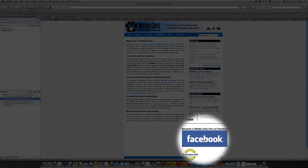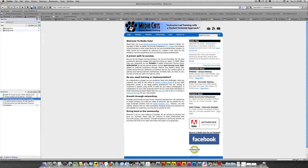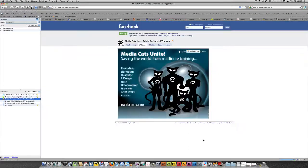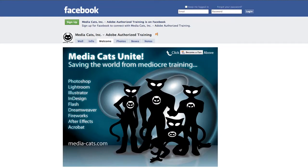If you look down in the lower right-hand corner, you can see the Facebook badge for our MediaCats Facebook business page. If I go ahead and click on that link, you'll notice that when it goes to Facebook, you're greeted with a welcome tab that has a little action banner that encourages new users to become a fan of our Facebook page. Let me go ahead and log into Facebook and I'll show you how I set that up.